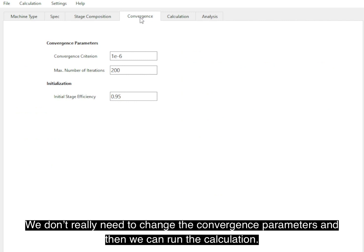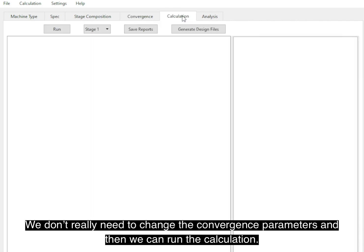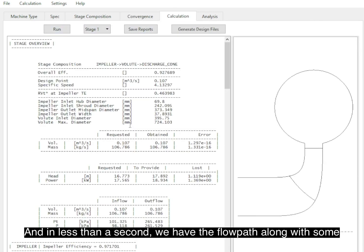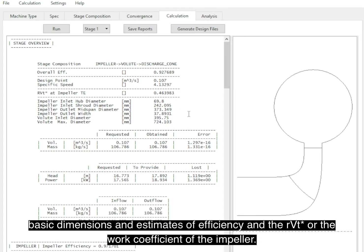Now we don't need to change anything in the convergence parameters, and then we can do the calculation. And in less than a second, we have the flow path here, along with some basic dimensions and the estimates of efficiency and the R_β* or the work coefficient of the impeller.